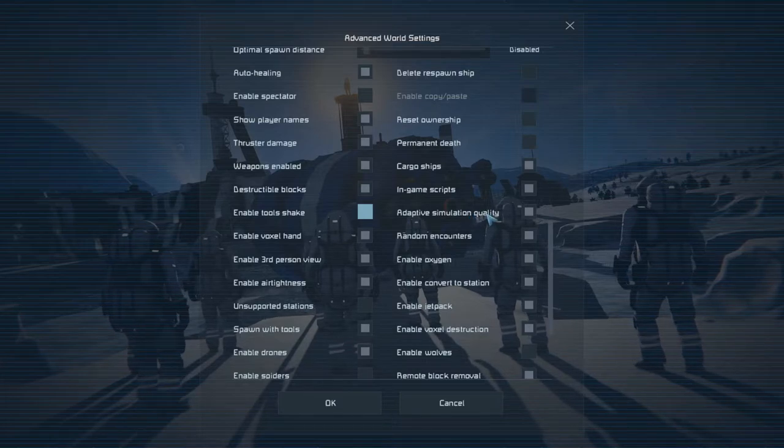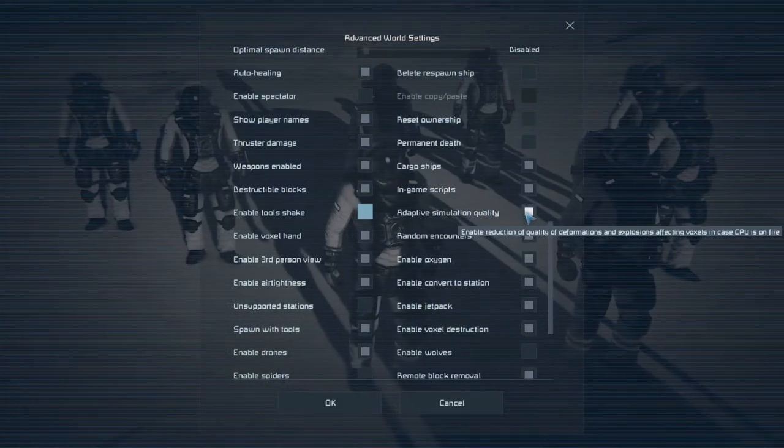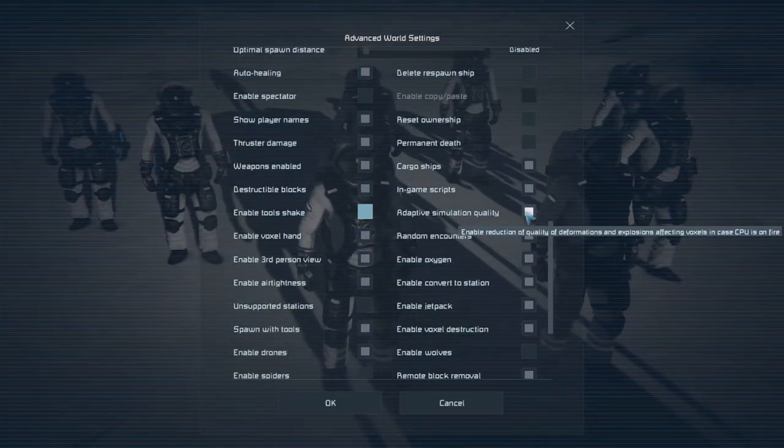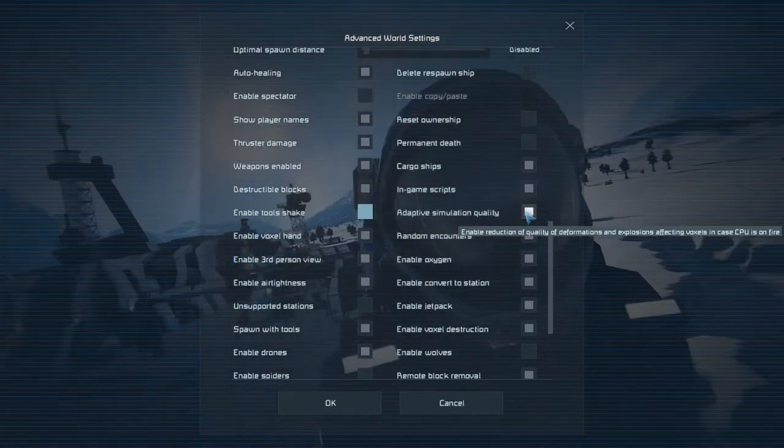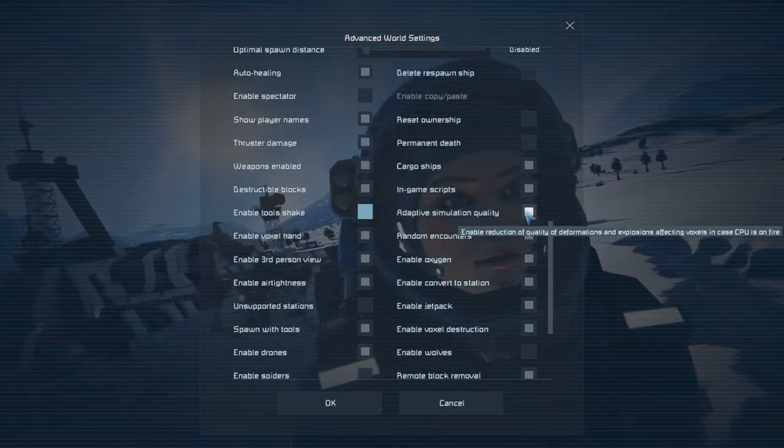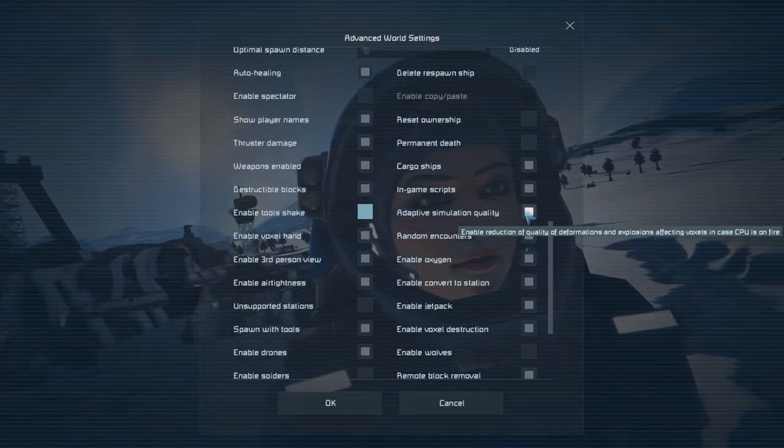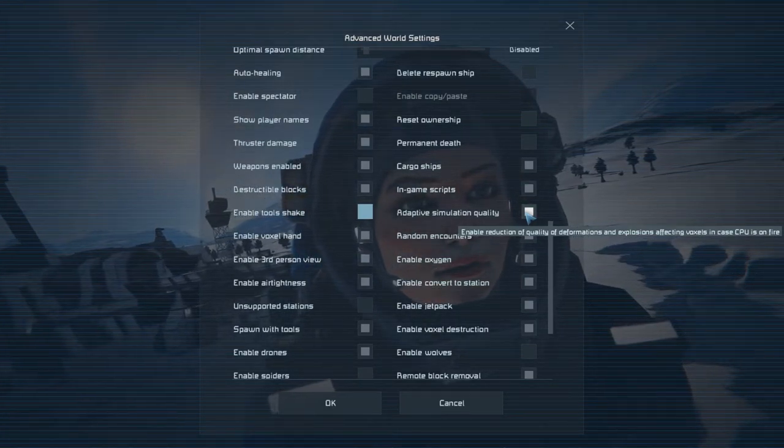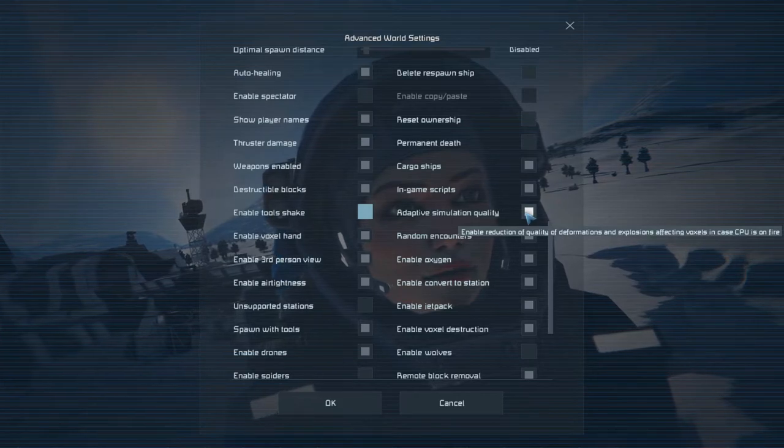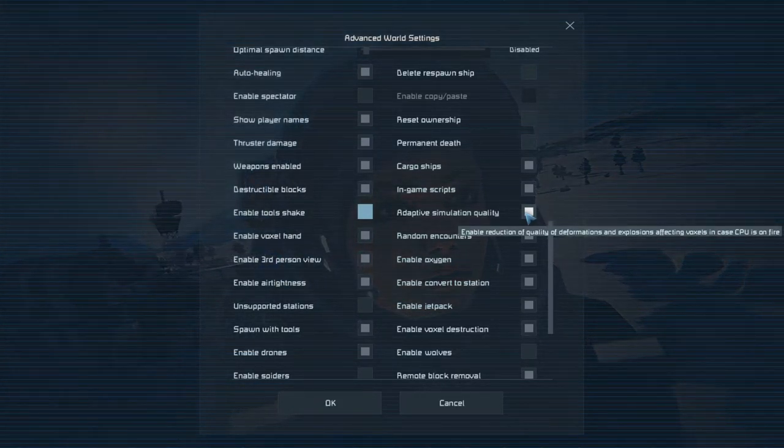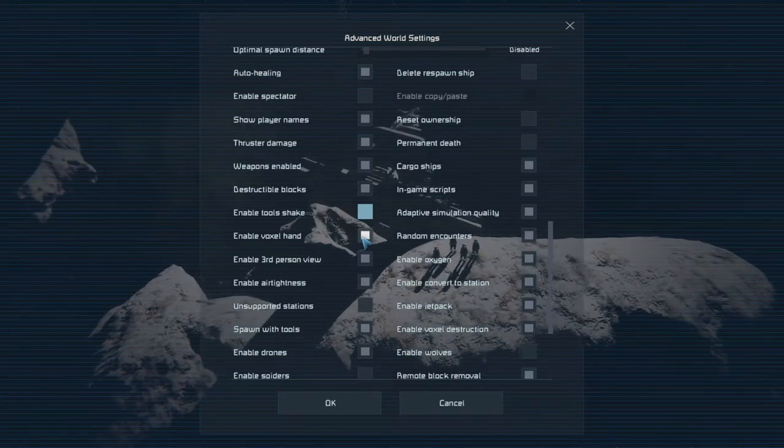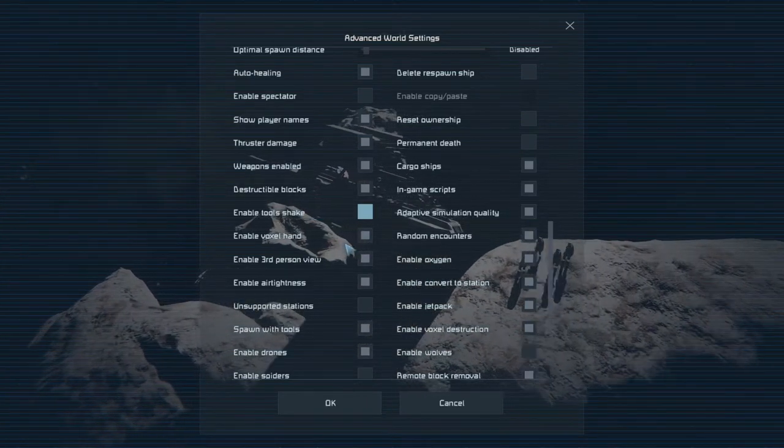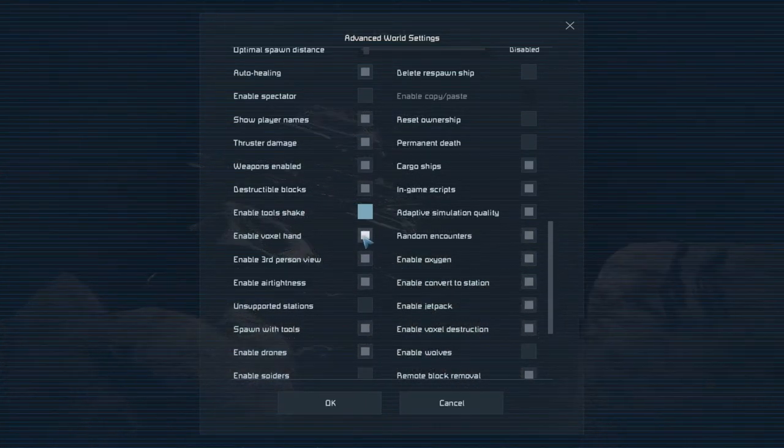Adaptive simulation quality. Oh that's interesting. What is it? Enable reduction of quality of deformations and explosion affecting voxels in case CPU is on fire. Oh my God. What? Okay we'll leave that checked on. Enable voxel hand. You can create voxels and define your voxels.